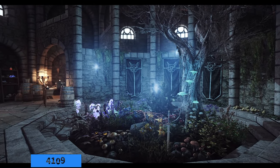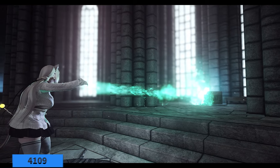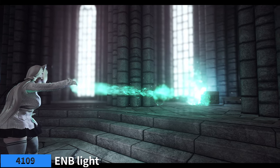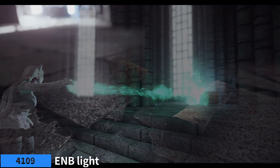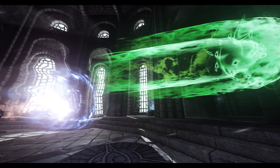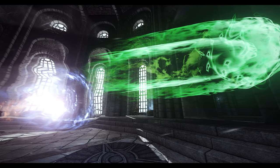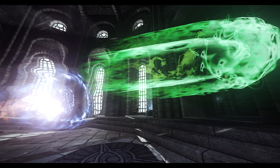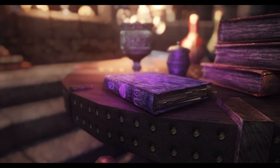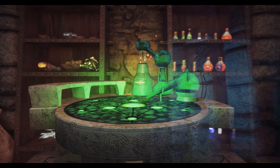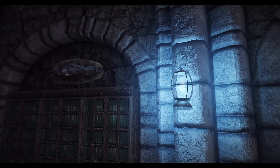First is ENB Light. The ENB Light mod adds dynamic light sources to spells, scrolls, staves, and enchantments. This means that your Magic will cast shadows and illuminate the environment, creating a stunning atmosphere. You can customize the intensity, color, and radius of the light sources in the ENB settings.